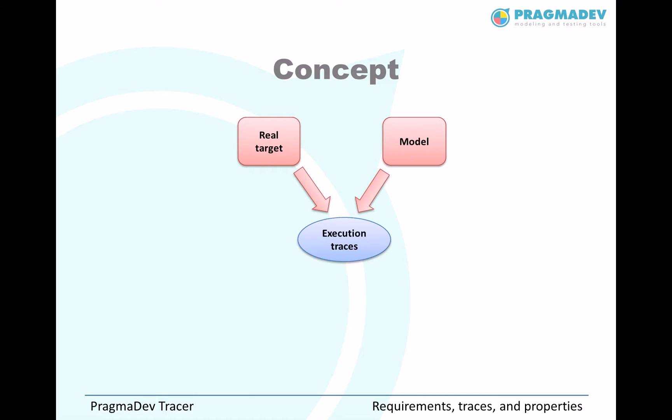The requirements of the system, the expected behavior, can also be described with the same graphical representation. The trace can easily be matched against the requirements.